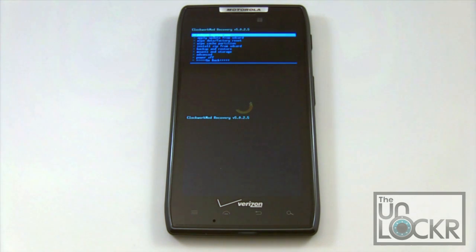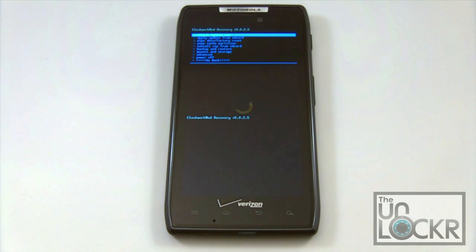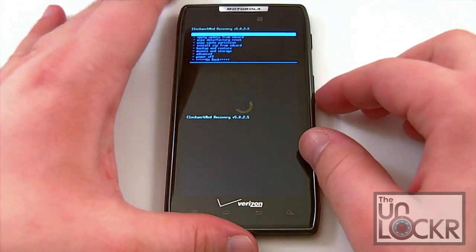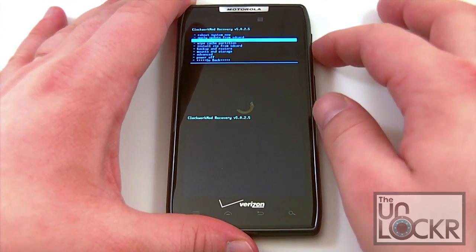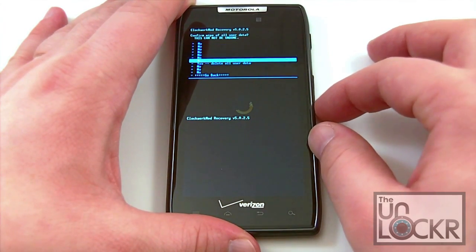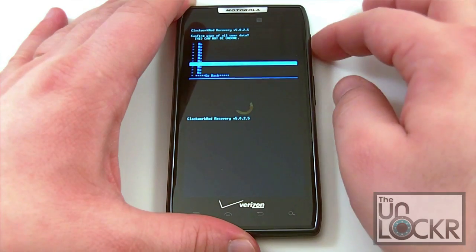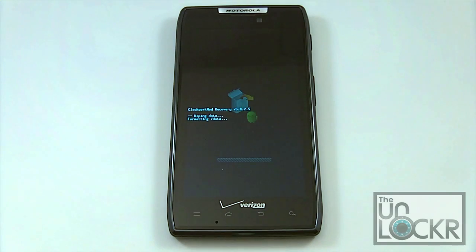Once you get the ROM you want to install onto your SD card, you're going to follow the developer's instructions. We're going to be installing the Arctic ROM and following those instructions. The first thing you want to do when installing the Arctic ROM is wipe data and do a factory reset. Click your power button, it brings you to the confirmation screen, click your power button again, and it's going to go ahead and wipe your device.